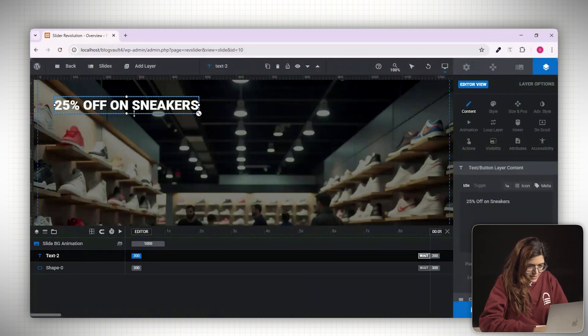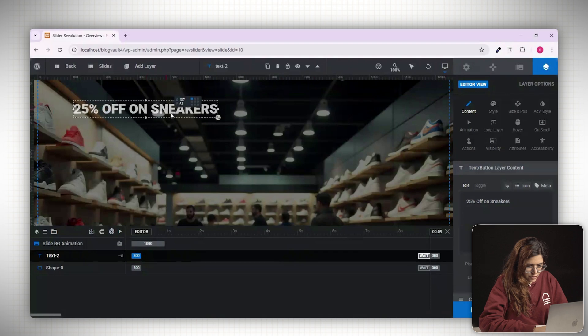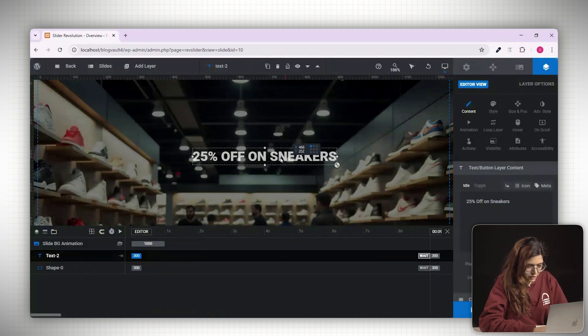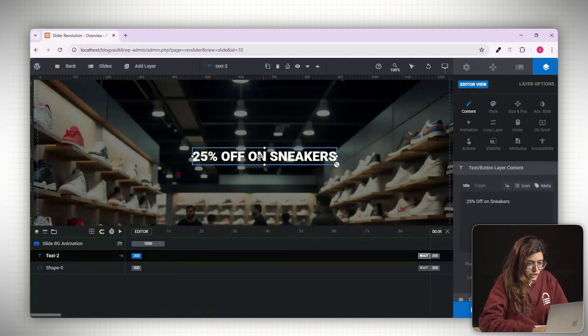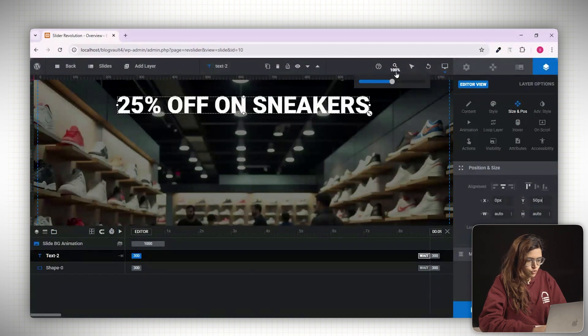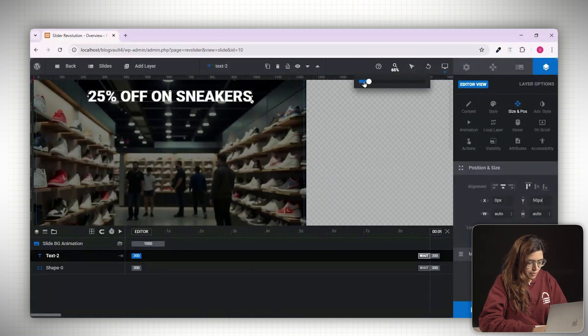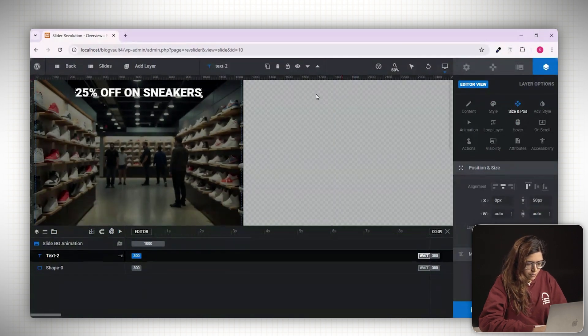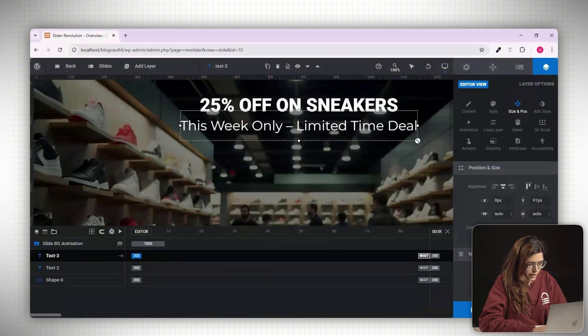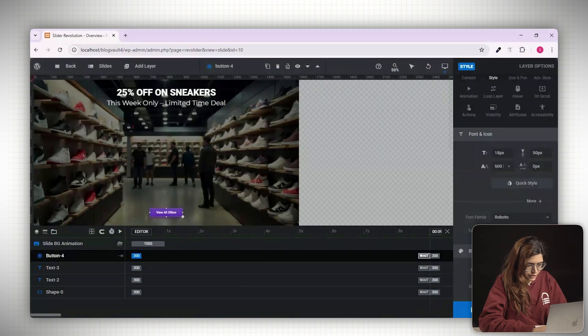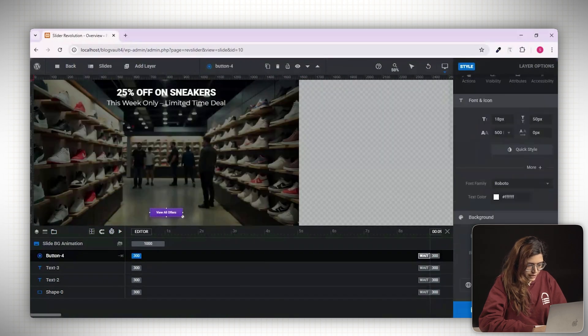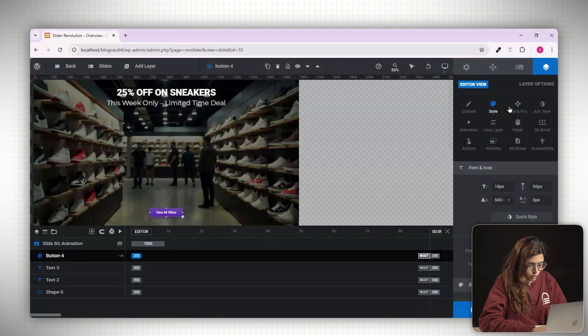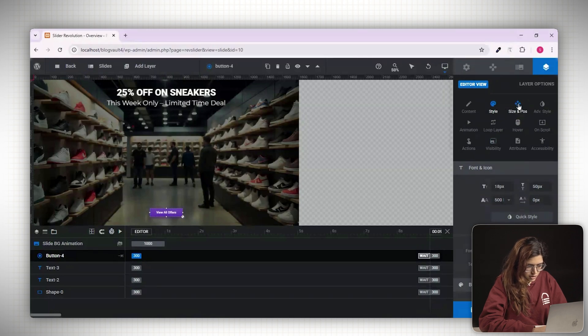To position the text, either drag it manually on the canvas or use the size and position panel for precision. You can also nudge it using your keyboard arrow keys for finer control. Zoom out fully to get a better view of the layout. Add a subheading the same way and place it just below the title. Then add a button using one of the pre-designed styles. Remember to confirm your selection by clicking the blue check mark, otherwise it won't apply.